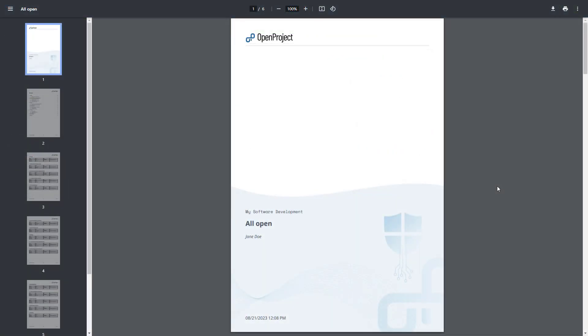Another feature coming with OpenProject 13.0 is the possibility to create professionally styled PDF exports of work plans. Say goodbye to manually editing large project artifacts created in word processors, which need to be updated, consolidated, and sent around manually. The always up-to-date and great looking new PDF export of work plans will make your life so much easier.